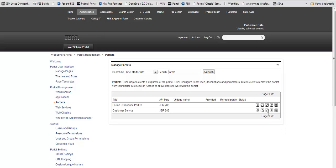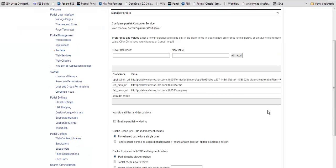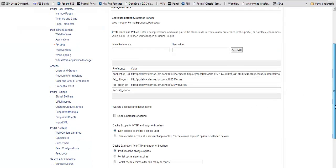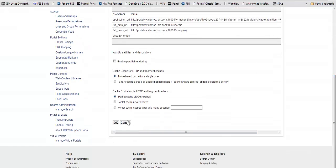To configure this portlet, I simply made a copy of the one that comes with the product, call it customer service, and I added the application URL. That's really all there is to it.